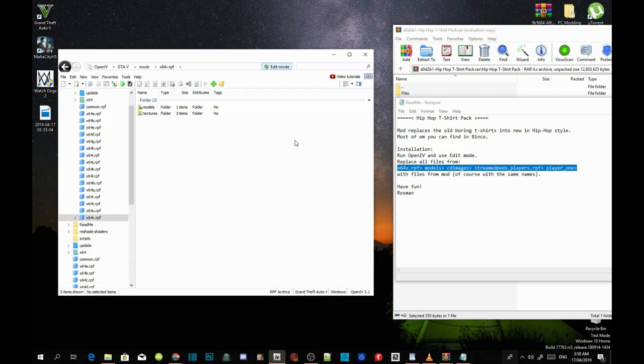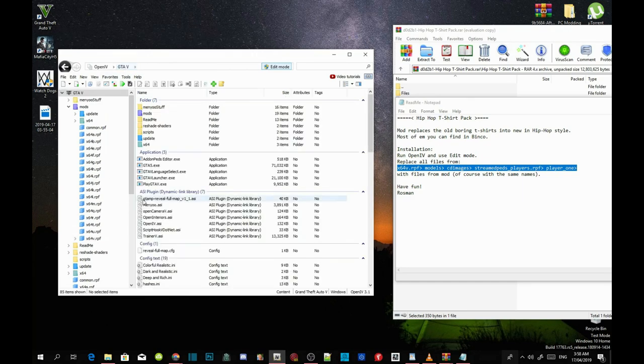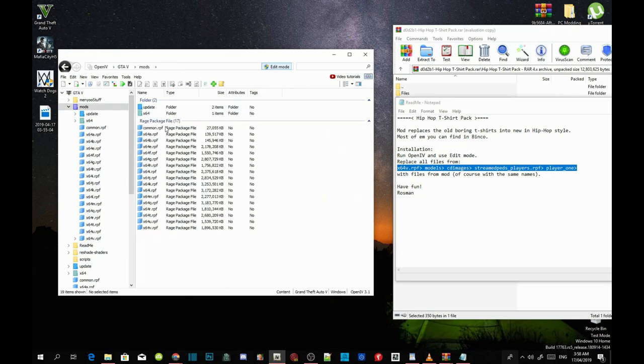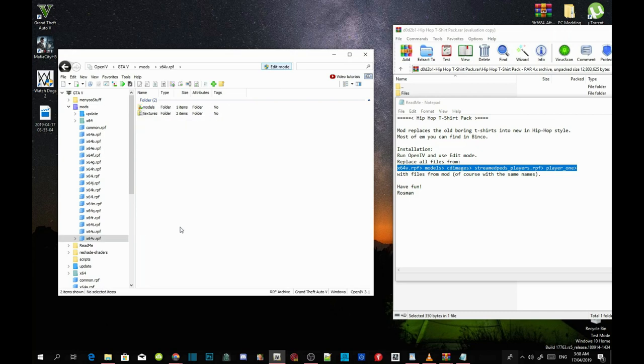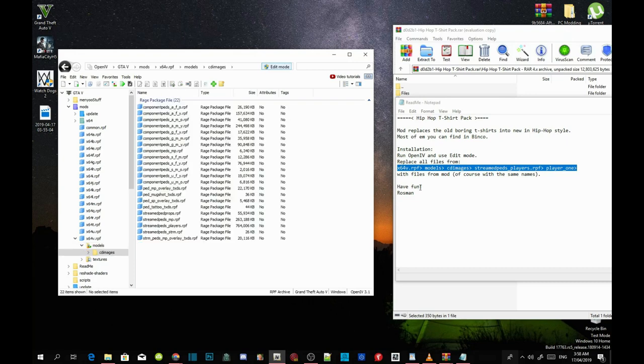Now guys, we have finished with that now, now I'm gonna go back to our main folder. Now go to your mod folder again, and you can see that you got a x64v.rpf file inside your mod folder. Click on that, and then now it says here go to models and see the images. Go to models, go to cd images, and now go to stream pairs players.rpf.